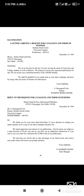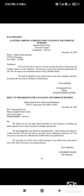Here is an example of a request letter and its reply. The format is shown — the address is necessary, then the inside address. The letter reads: 'We are in this line for the last 10 years, serving the needs of university and college students as well as libraries. We propose to stock your renowned publications for sale and can assure you a minimum business of approximately 2 lakh or more initially. We shall be thankful if you would send us your latest catalog and price list along with your terms of business for bulk buyers. Yours faithfully.'